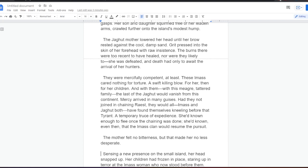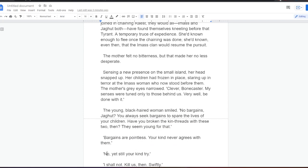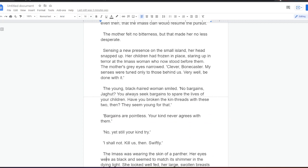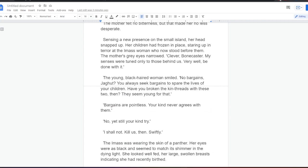They were mercifully competent at least. These Eymas cared nothing for torture. A swift killing blow for her, then for her children. And with them, with this meager tattered family, the last of the Jagat would vanish from this continent. Mercy arrived in many guises. Had they not joined in chaining race, they would all, Eymas and Jagat both, have found themselves kneeling before that tyrant. A temporary truce of expedience. She had known enough to flee when the chaining was done. She had known, even then, that the Eymas clan would resume the pursuit.